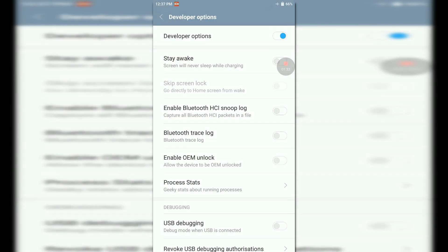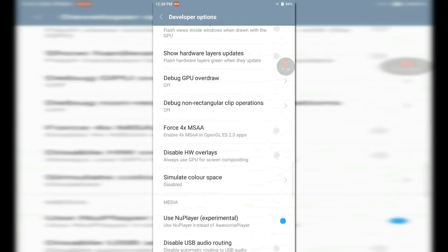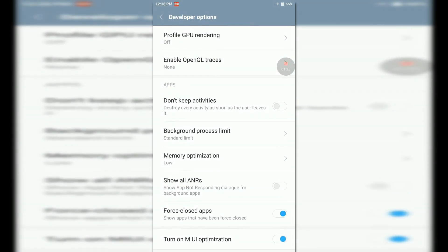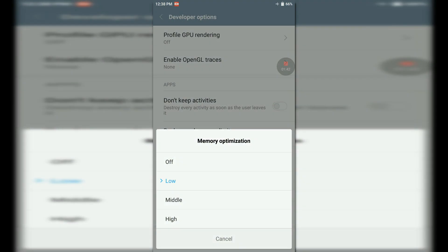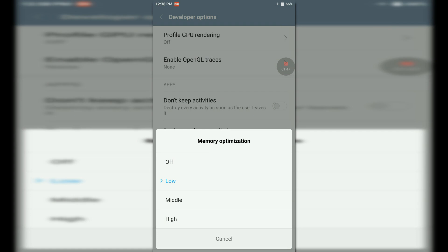Scroll all the way to the bottom. There you will find an option for memory optimization. Mi initially selected it as middle, select it as low. It will increase the performance and decrease the UI lags and increase the multitasking of your phone.